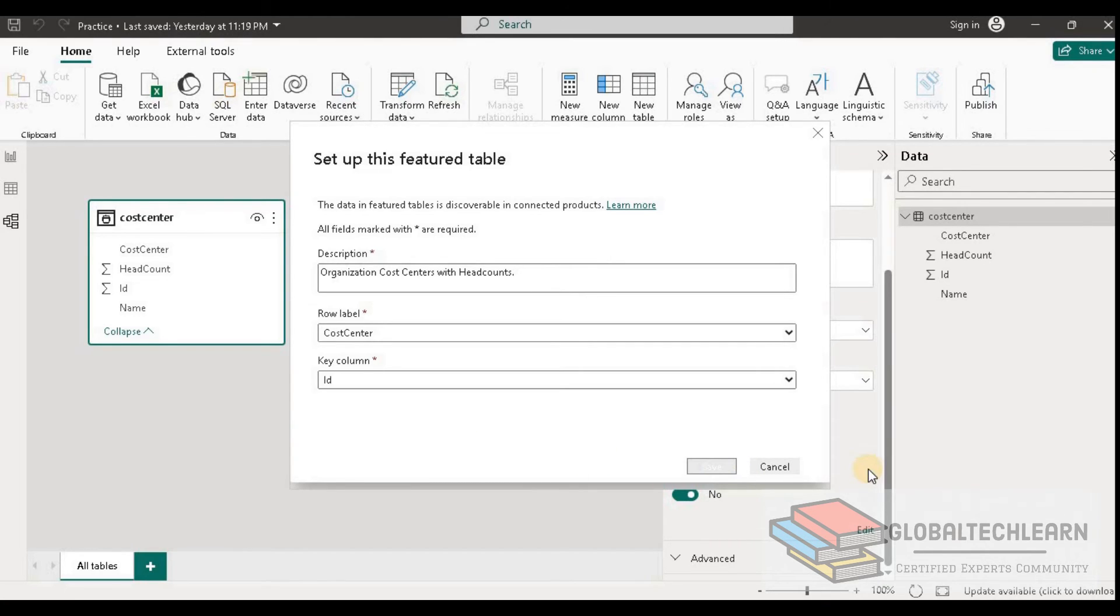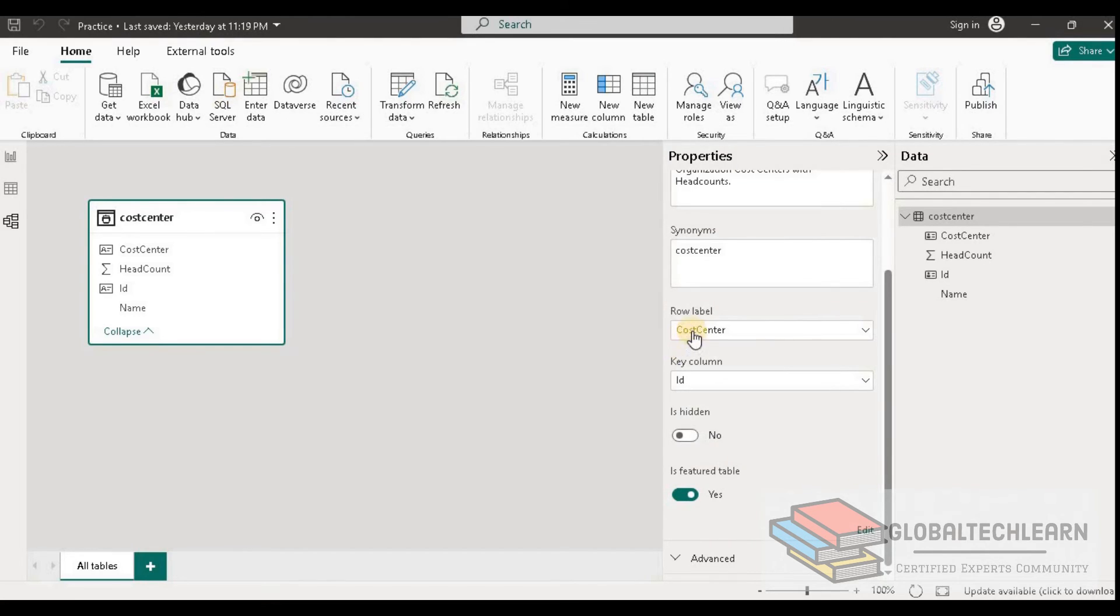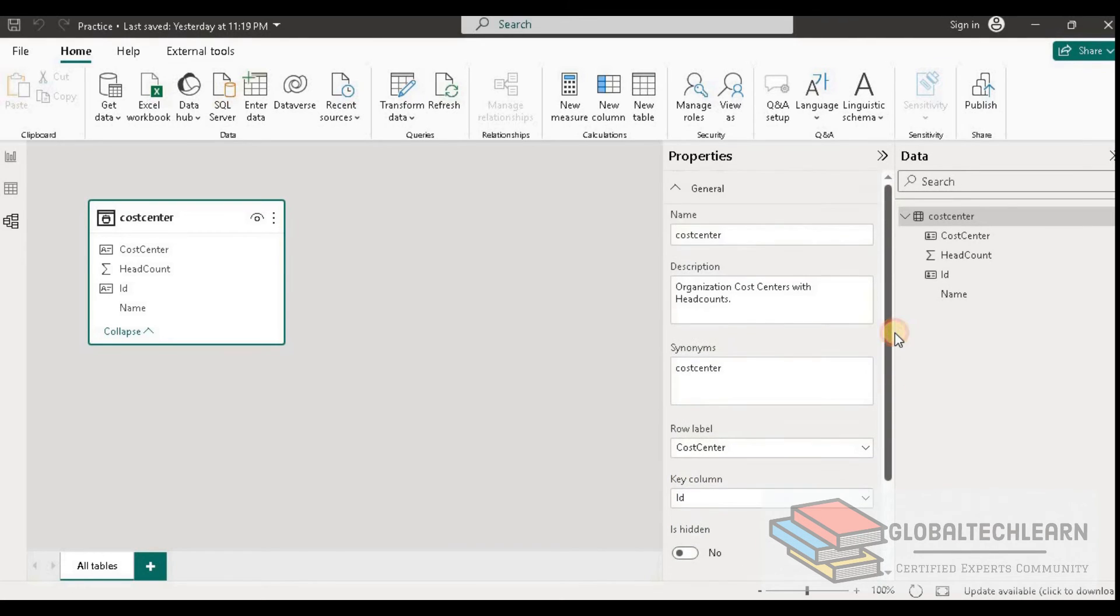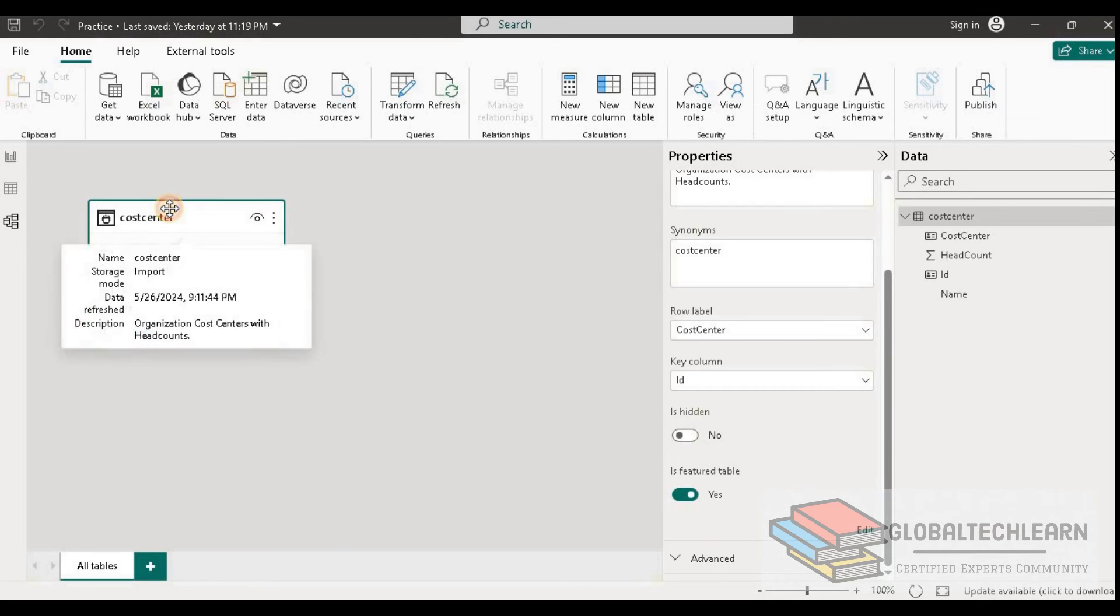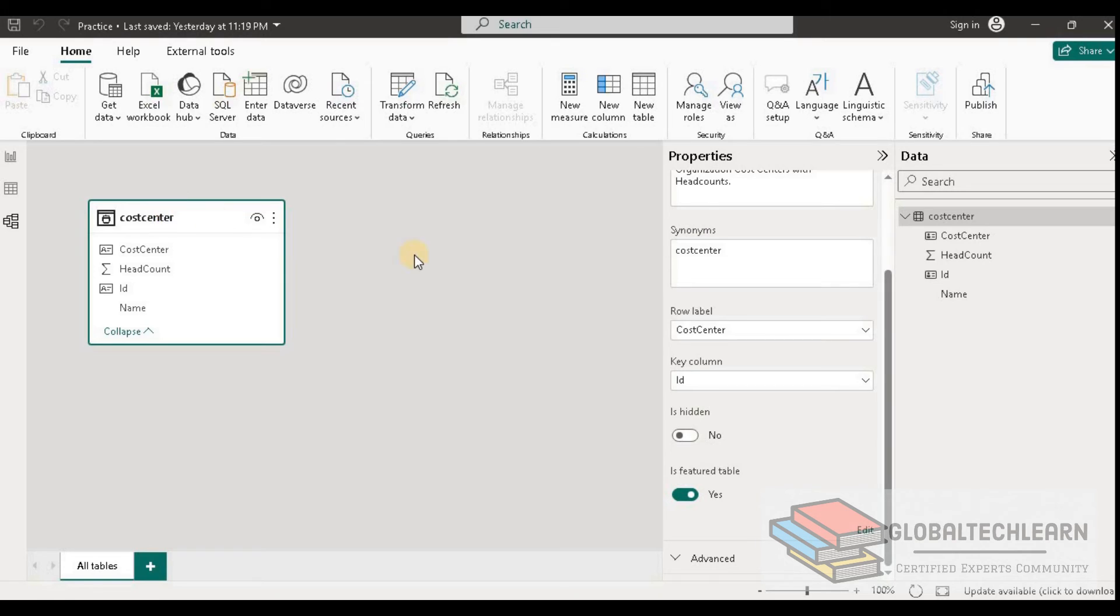Then let's click on save. Here we can see the row label, key, and is feature - all three properties have been configured successfully. Now once we publish this report on the Power BI workspace, this table will be available on the services as the organization data type, that is feature.